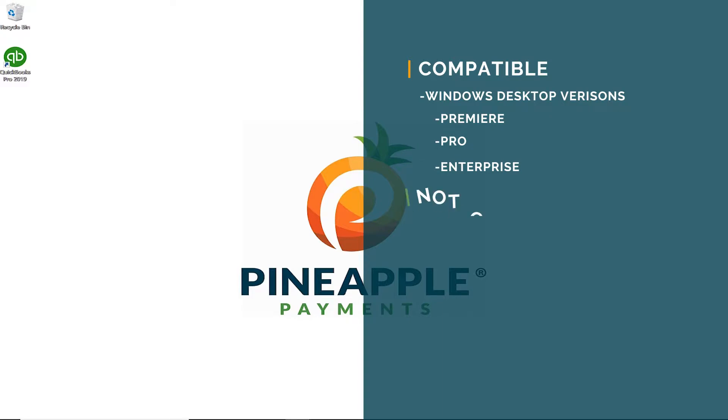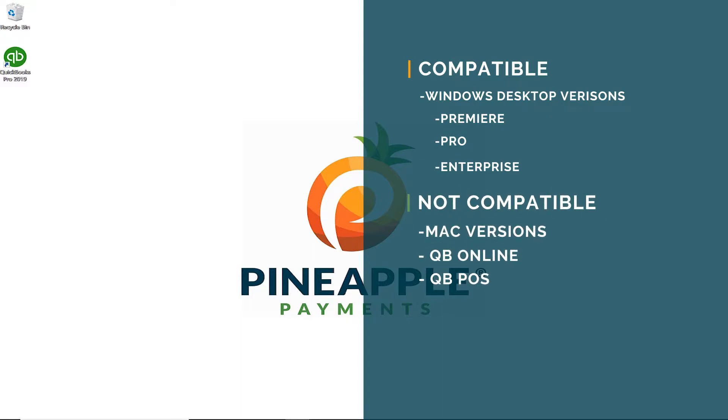We do not support Mac versions of QuickBooks, QuickBooks Online, or QuickBooks Point of Sale.